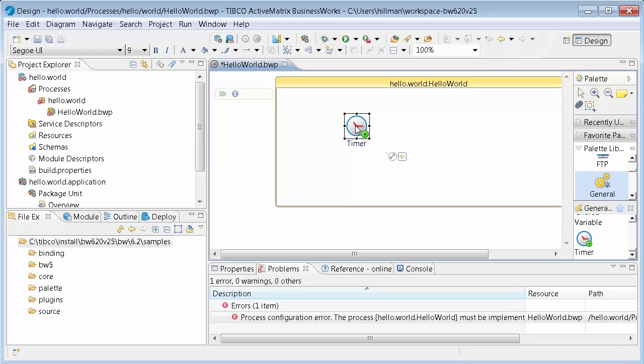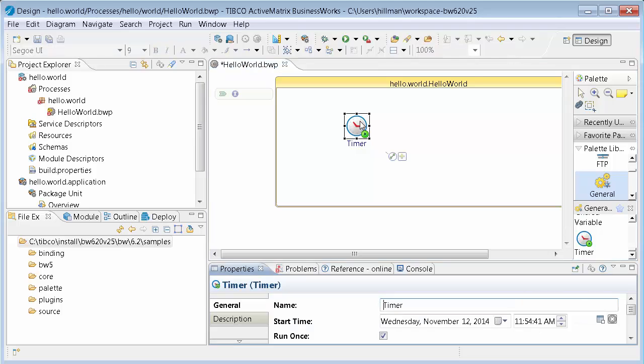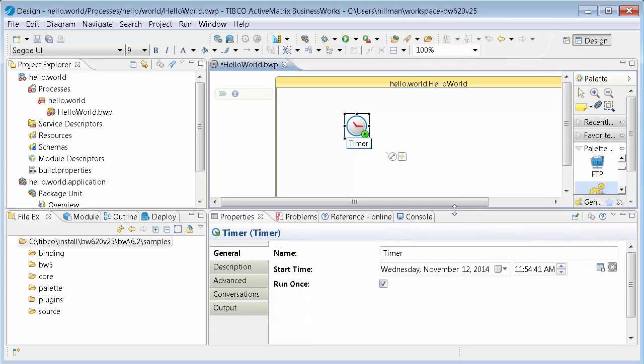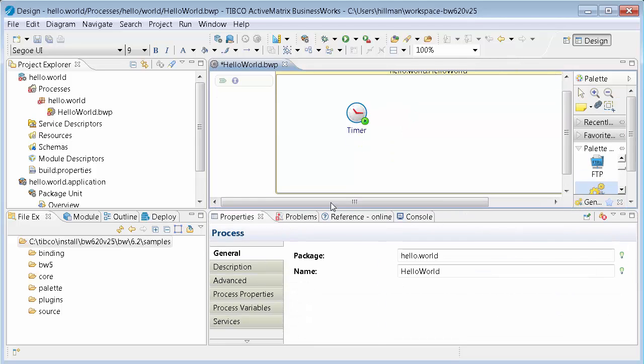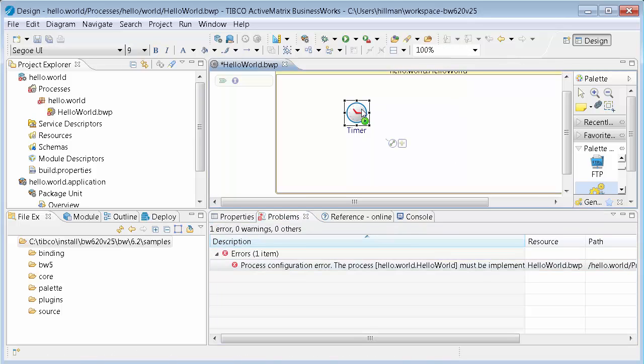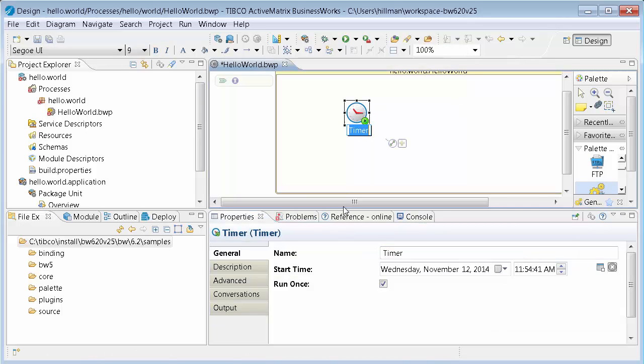And so it's kind of nice if you double click on an activity, it will bring up the properties view for that activity, which is kind of nice because, you know, if for some reason you've gone off to some other tab, it's nice to double click, bring it back. So you can see that the timer is going to run just one time, and this is going to start the process.